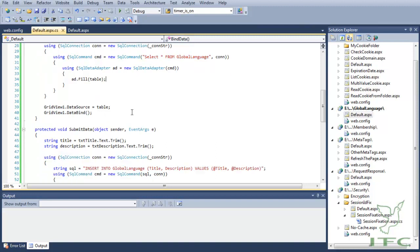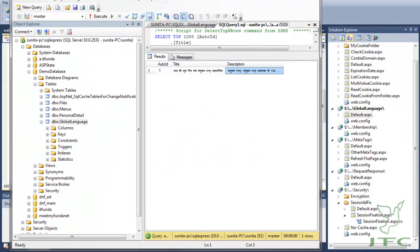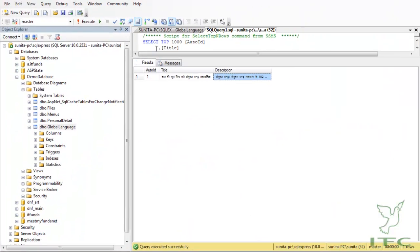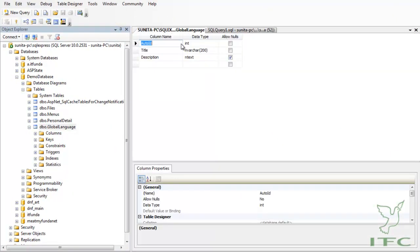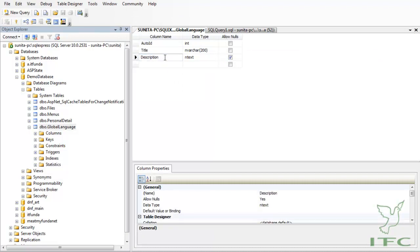Before we proceed further, let me show you the database structure. My database structure is something like this - as you can see, I have one auto ID column, then we have a Title column and a Description column.